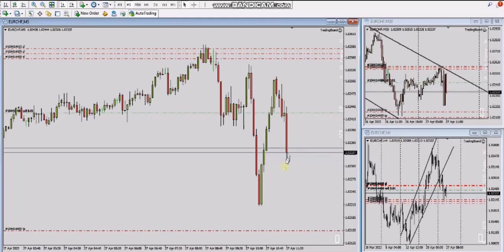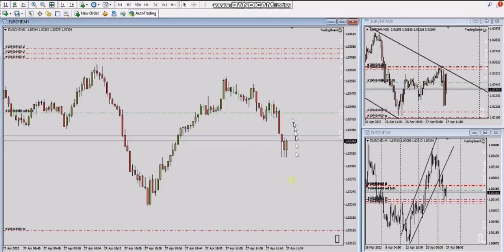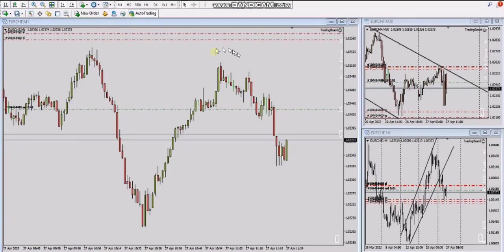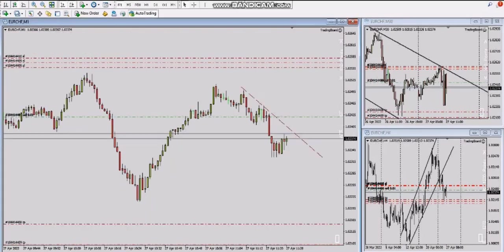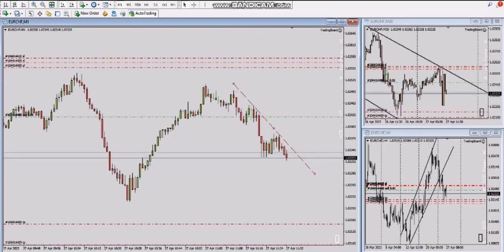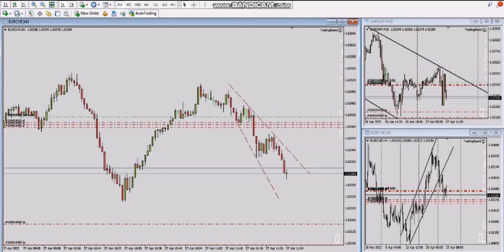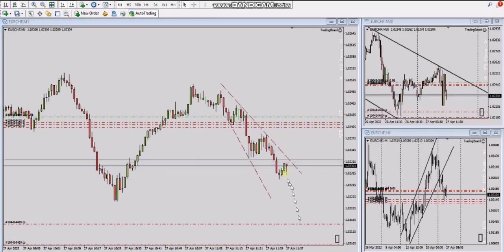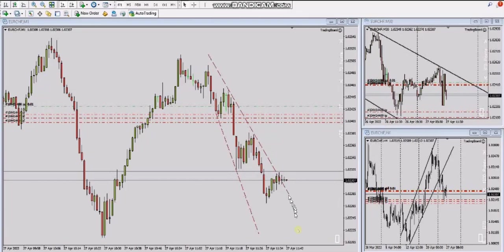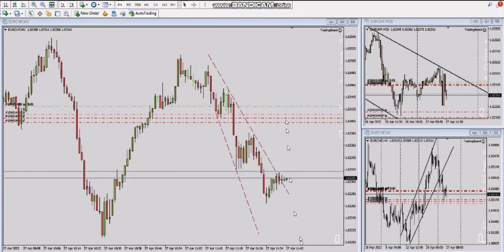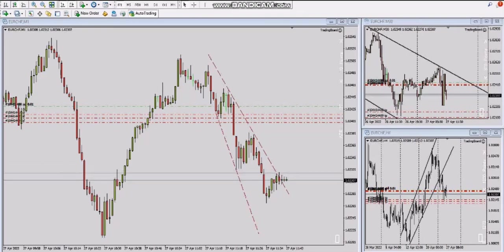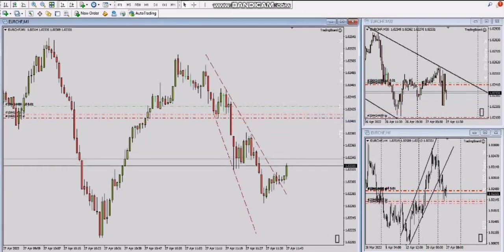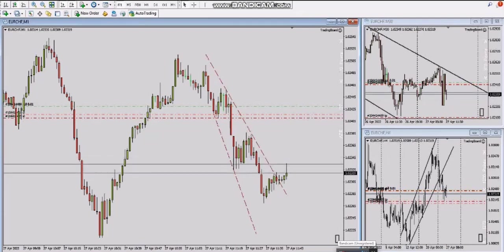It worked very well and is working so far. He has to trade these waves. When it's breaking this level, he's going to reduce the number of positions because momentum is lost. Okay, now he's closing positions.